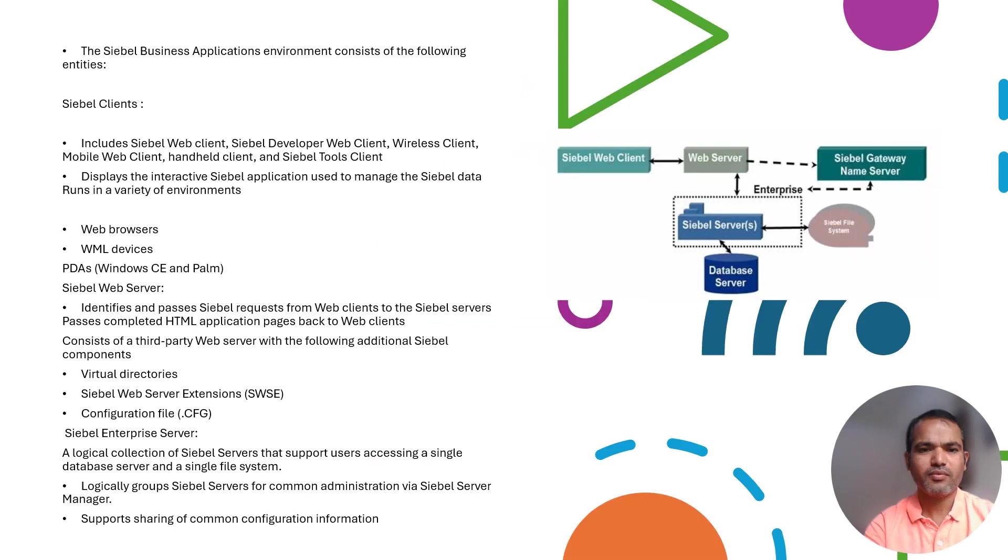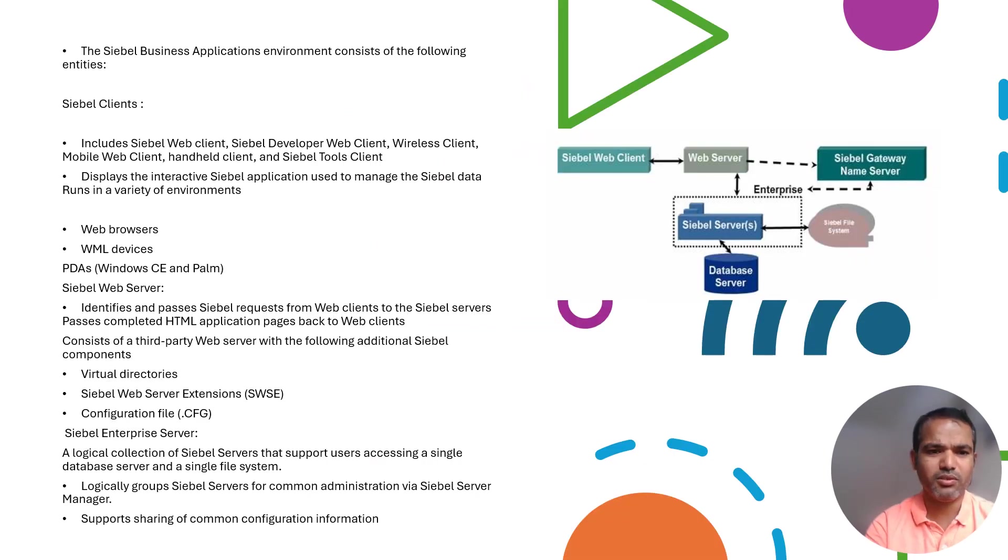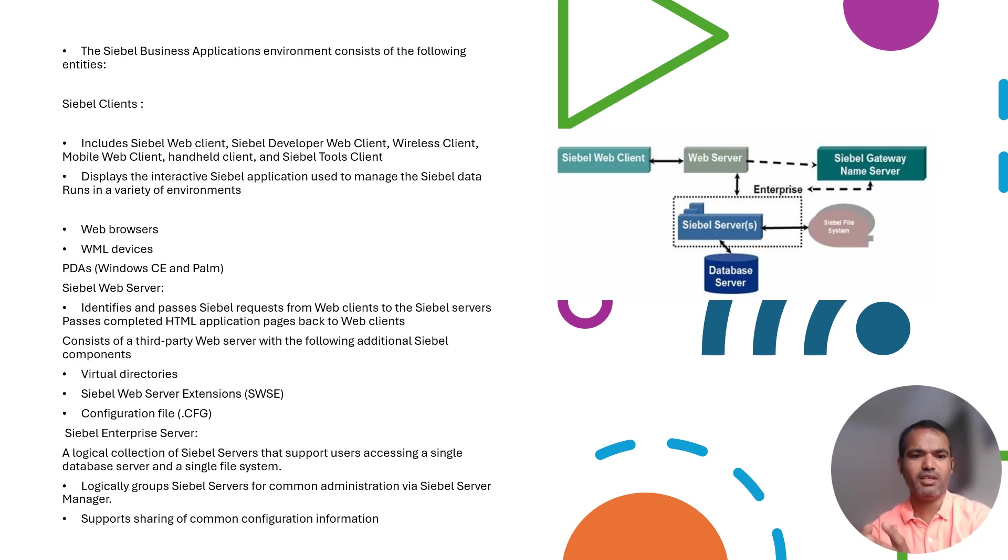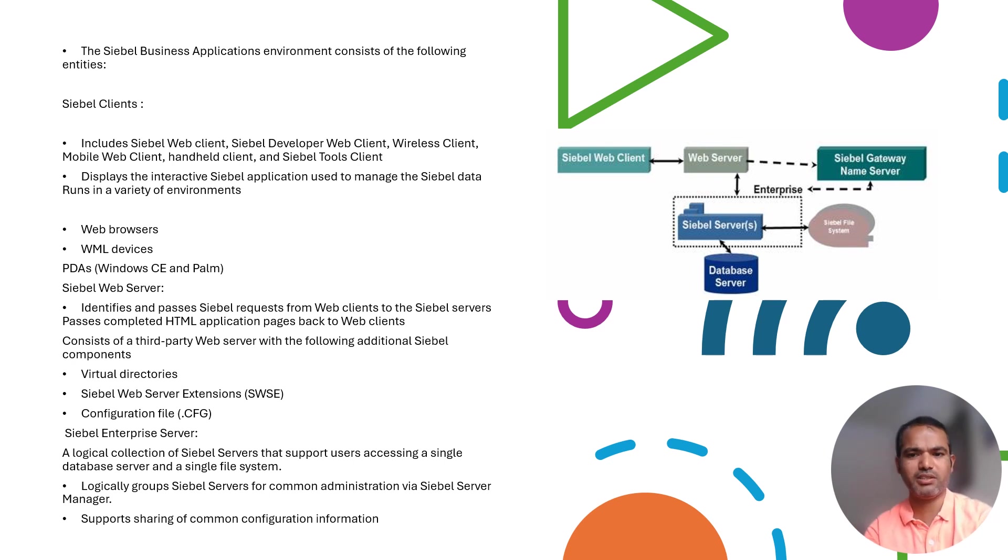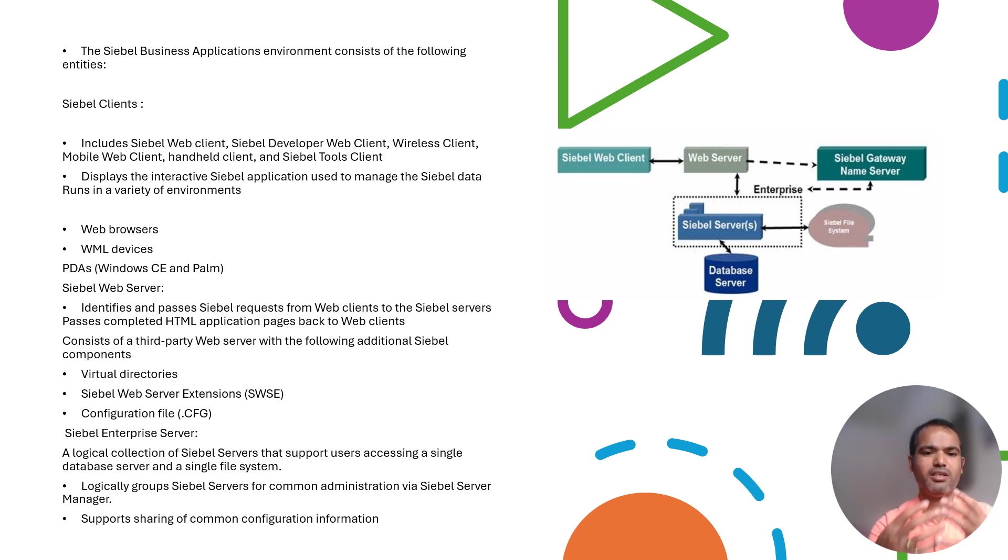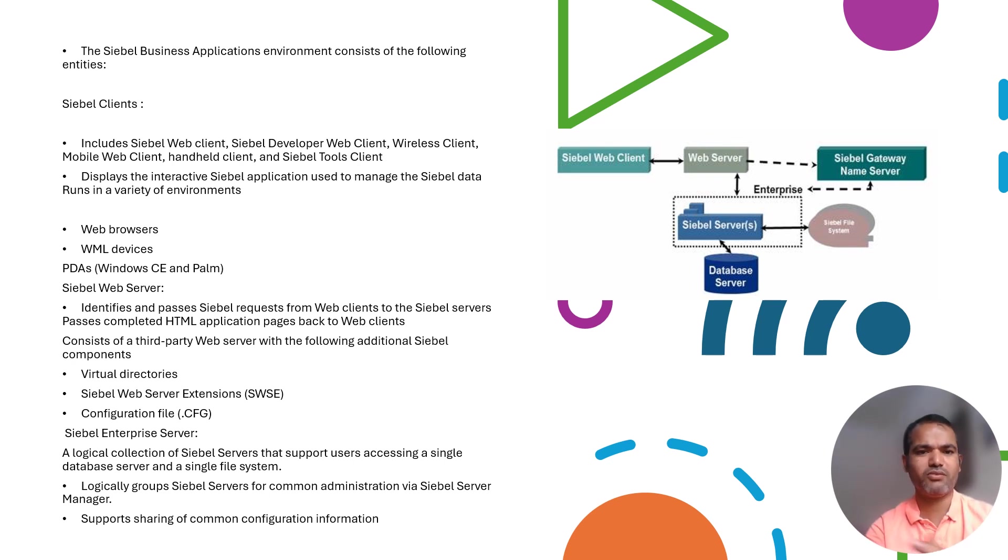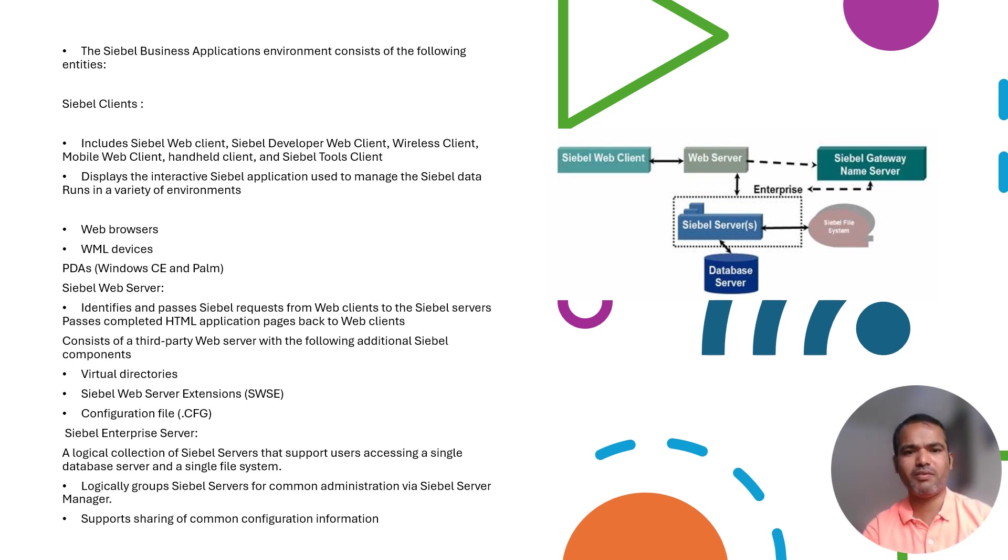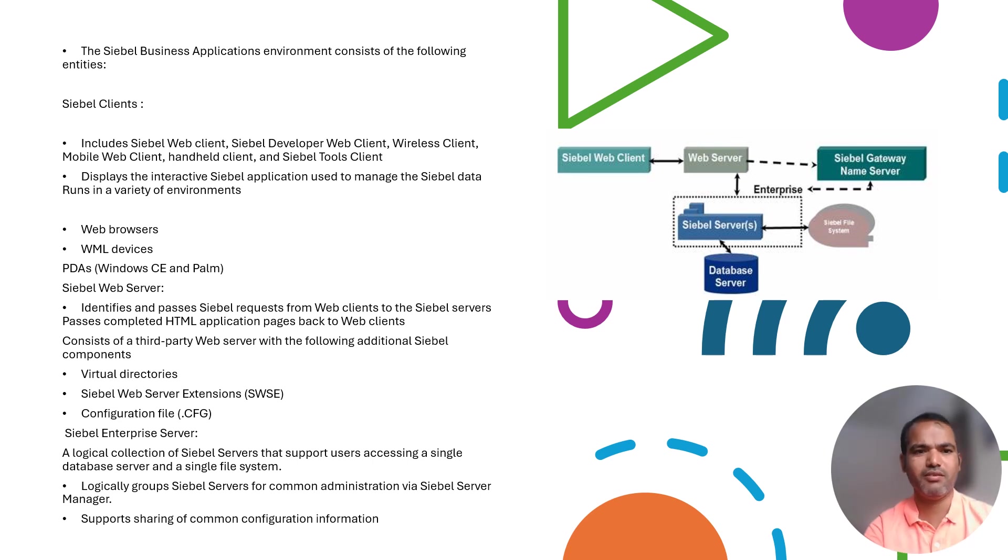Now in details, the old version has a logical collection of Siebel servers that support access to a single database and single file system. The file system stores configuration files, attachments, and supporting data. Siebel clients include web clients, Siebel developer web client, wireless web clients, and handheld web clients.